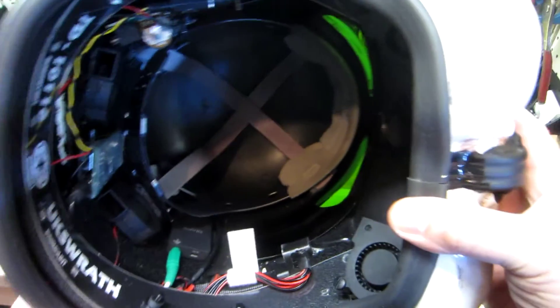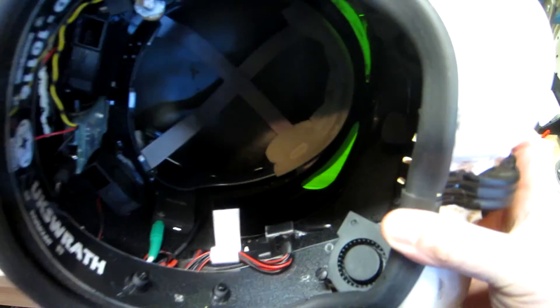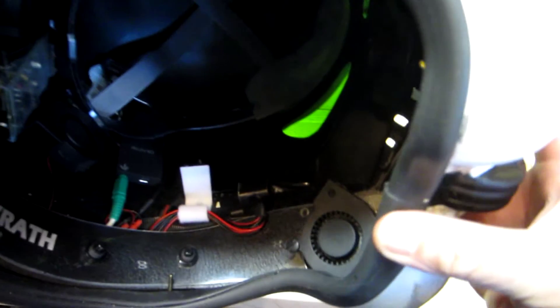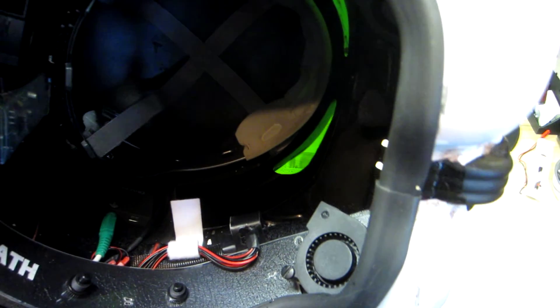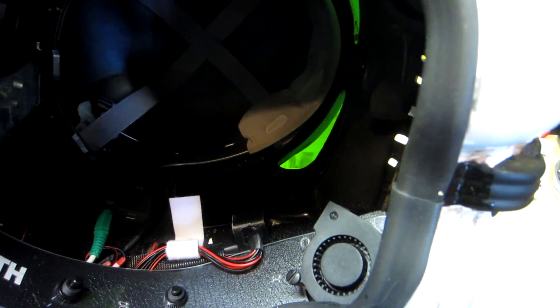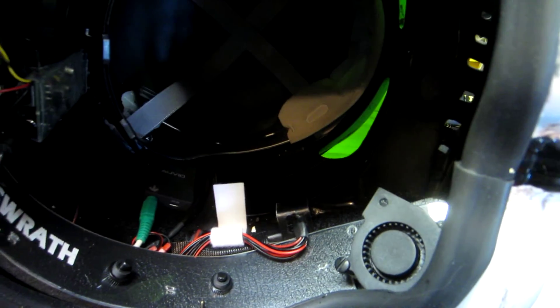So next video I'm going to go ahead and hook up the harness and we'll operate some of the functions.